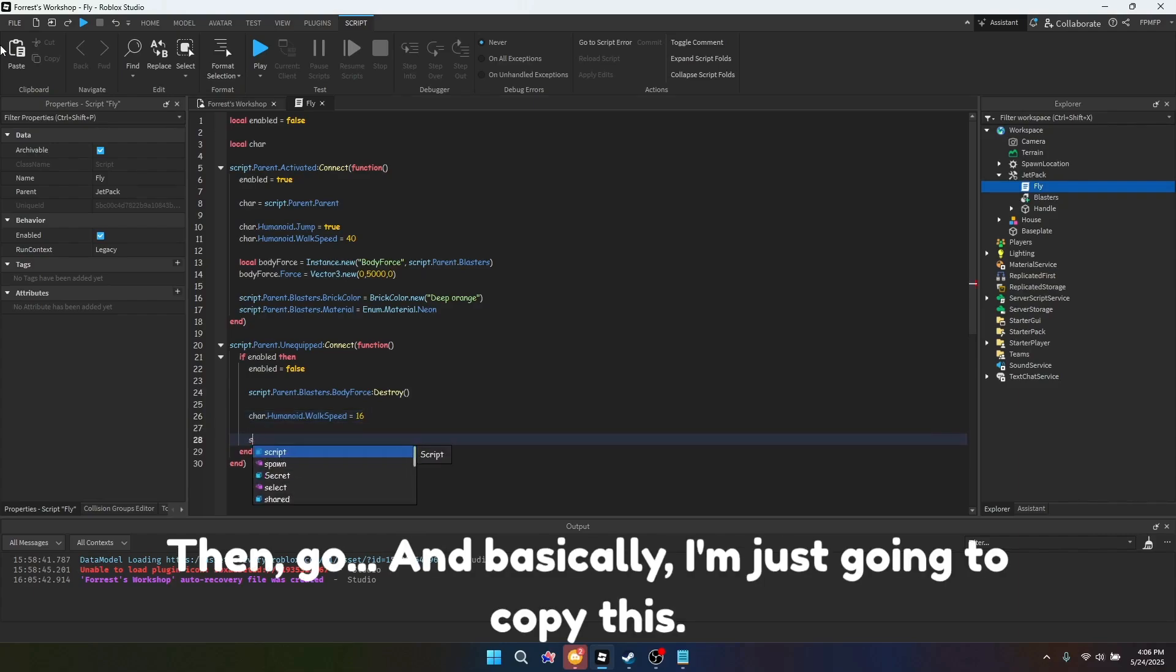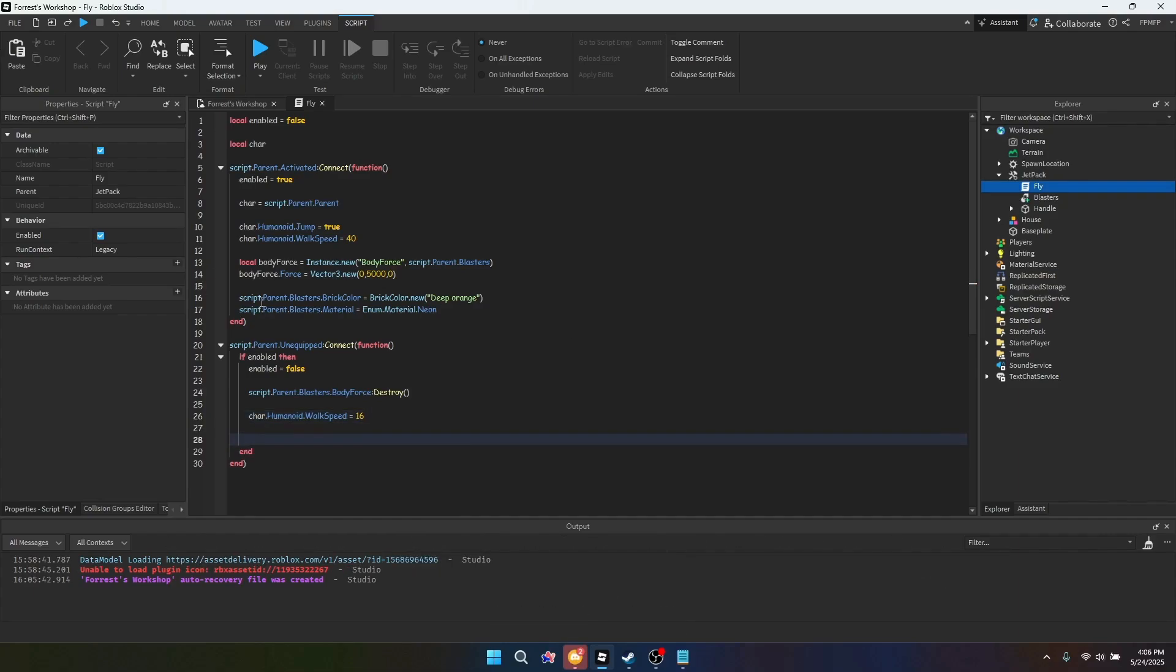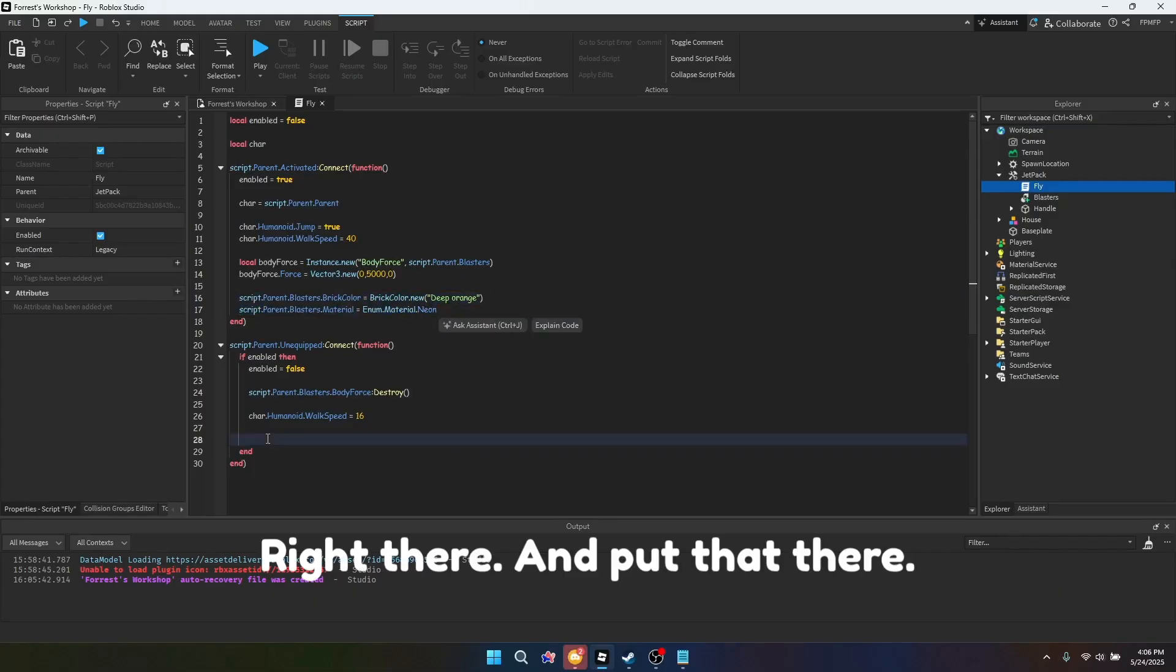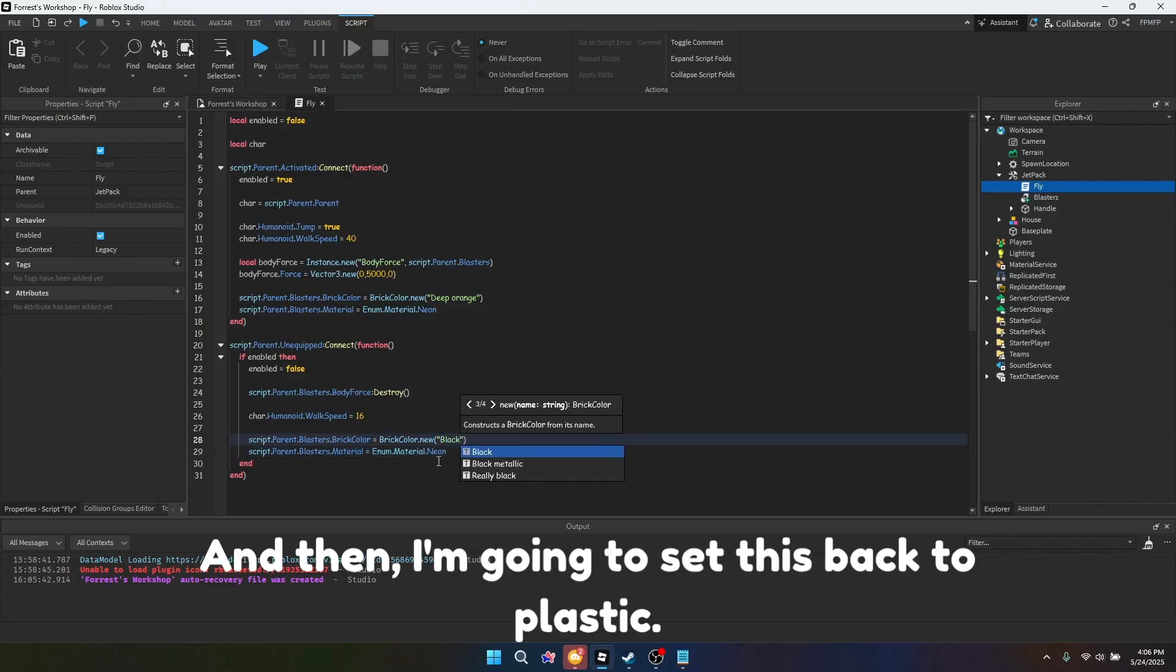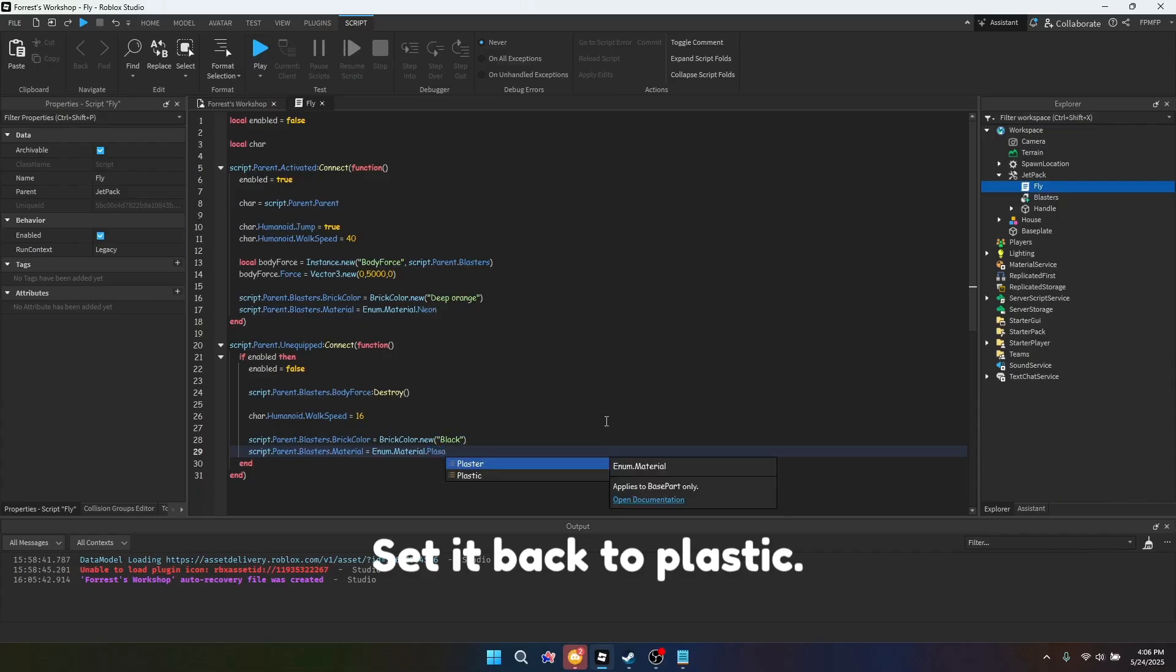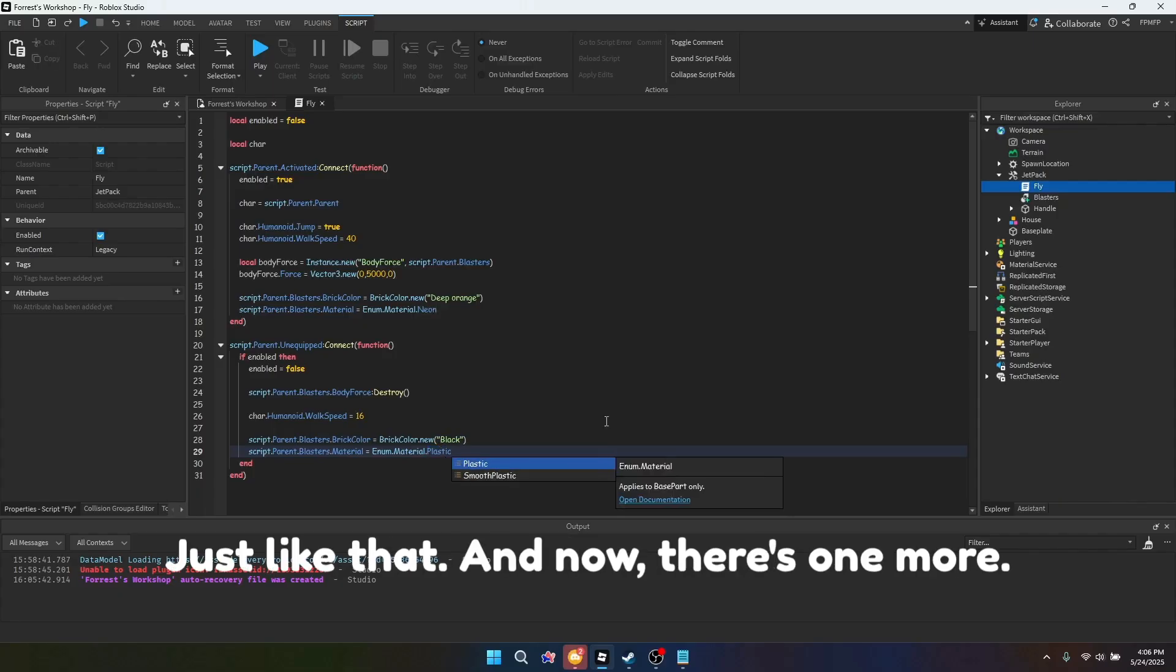Then you go, and basically I'm just going to copy this right there, and put that there. And then I'm going to set it back to normal, which would normally be black. And then I'm going to set this back to plastic.